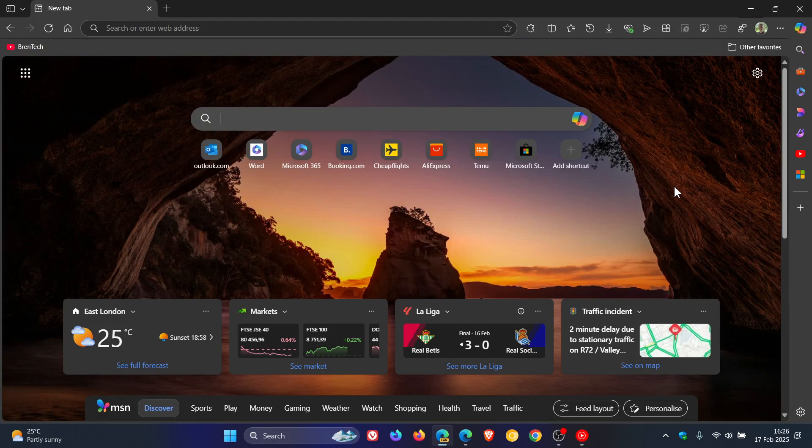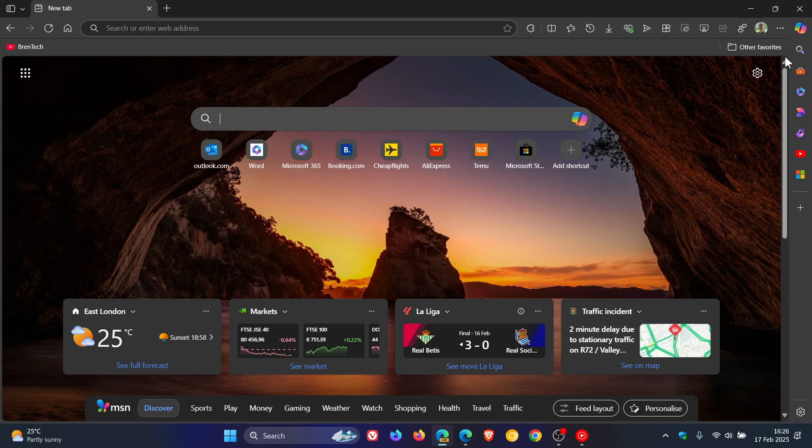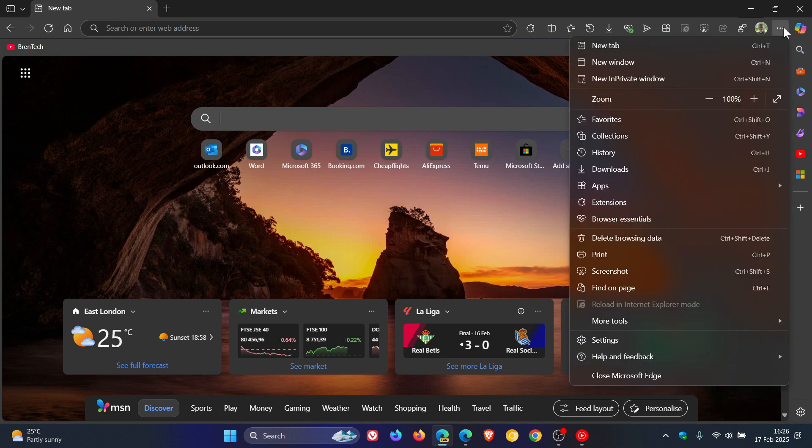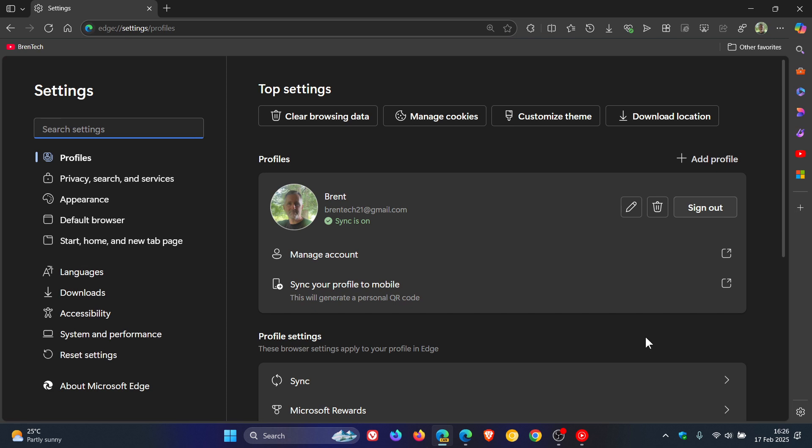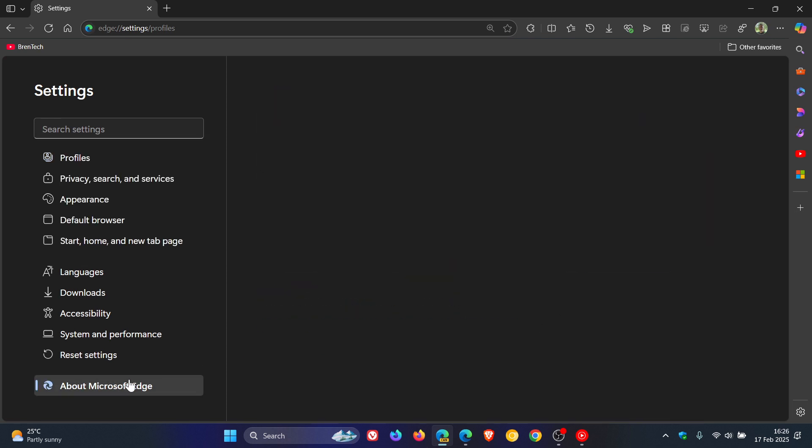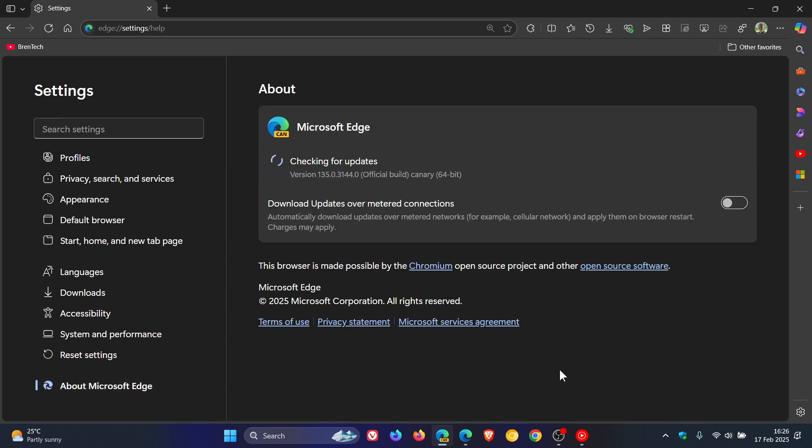Last week, I let you know that Microsoft had confirmed that Edge settings are getting a major makeover with WebUI 2. This is all currently being tested in the Canary and Dev versions of Microsoft Edge, which are both early preview versions.